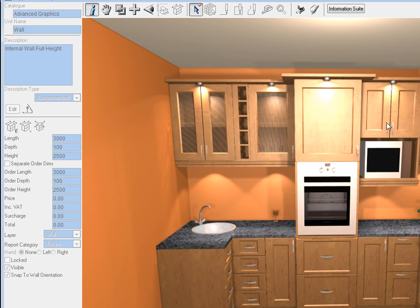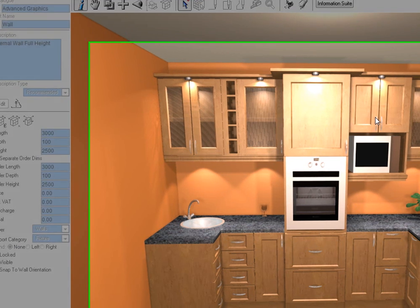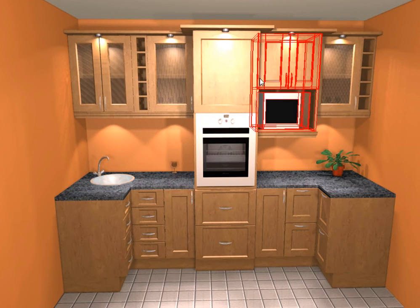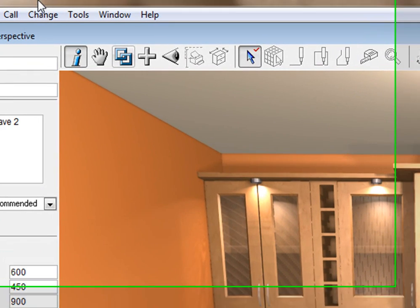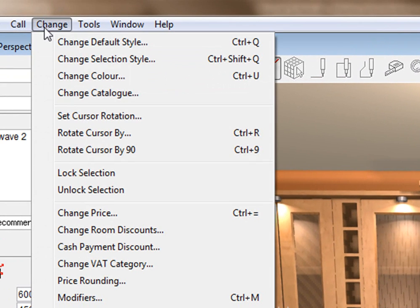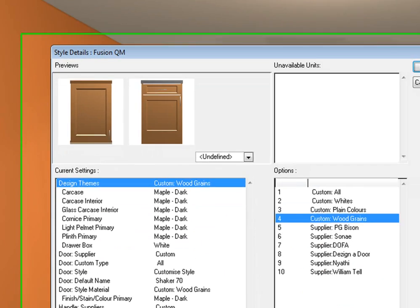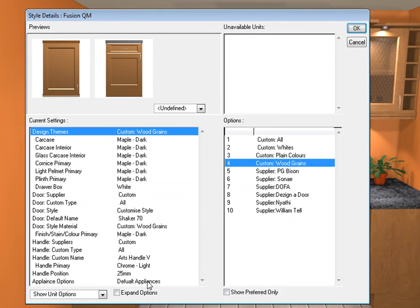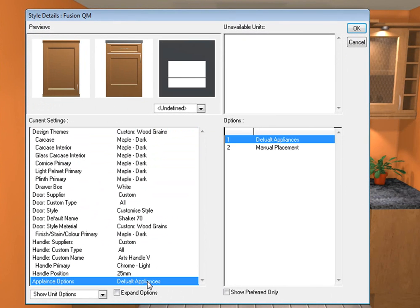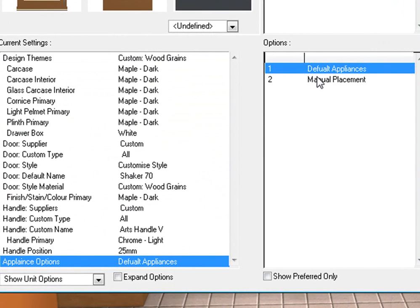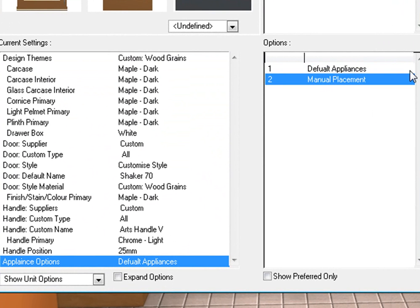Let's do it again on this one quickly so that we can get the general idea of it. So you click on the unit, you go to change, change, change selection style.